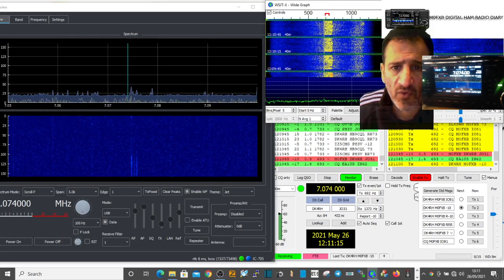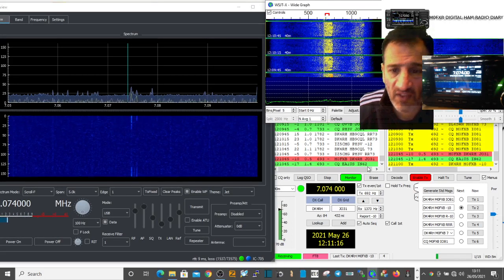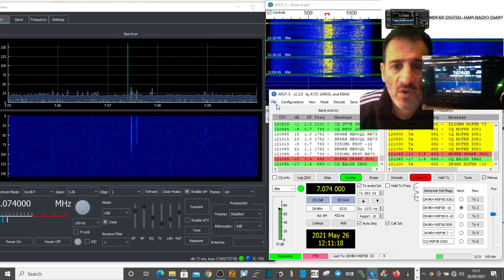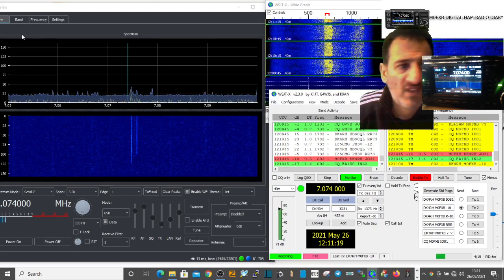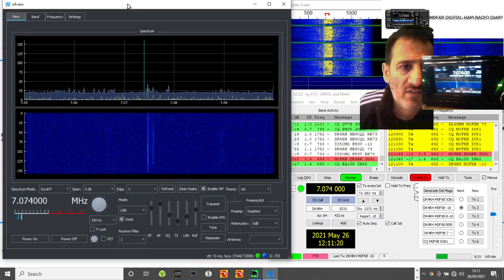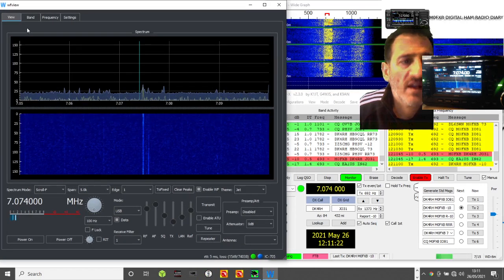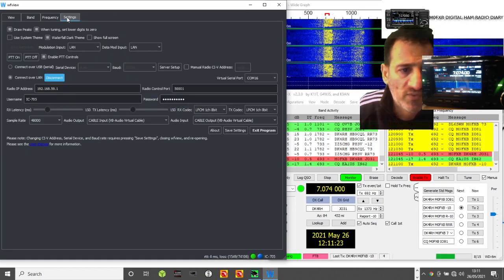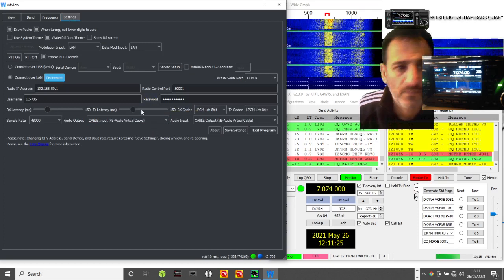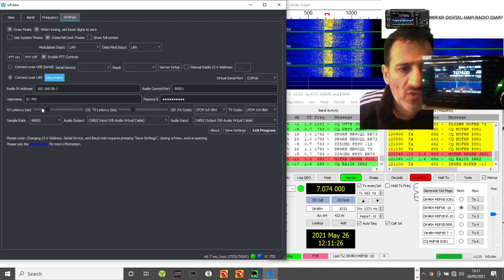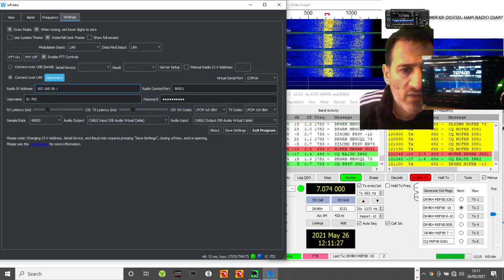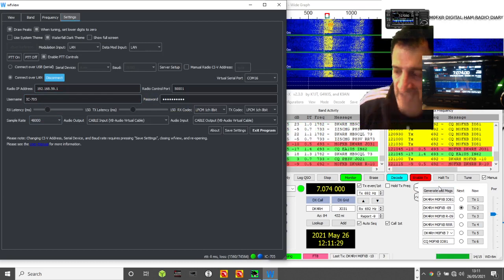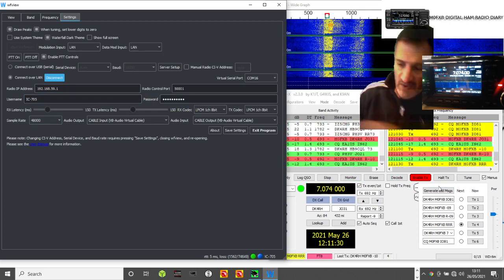So I'm going to show you the settings in WF view. Settings - it's all done wirelessly. We've got the IP address of our radio that's in access mode.